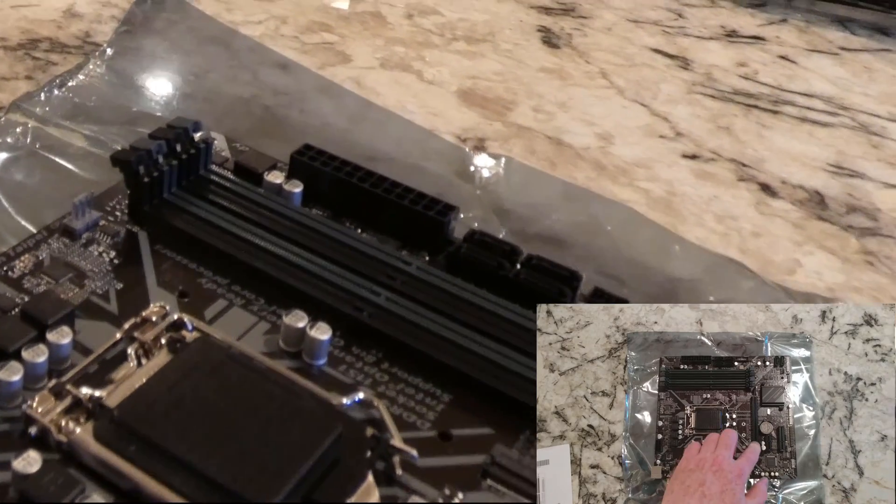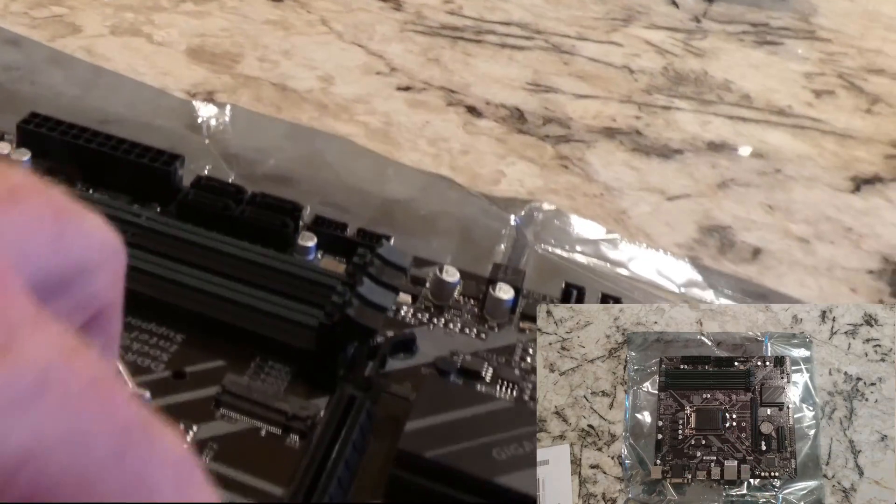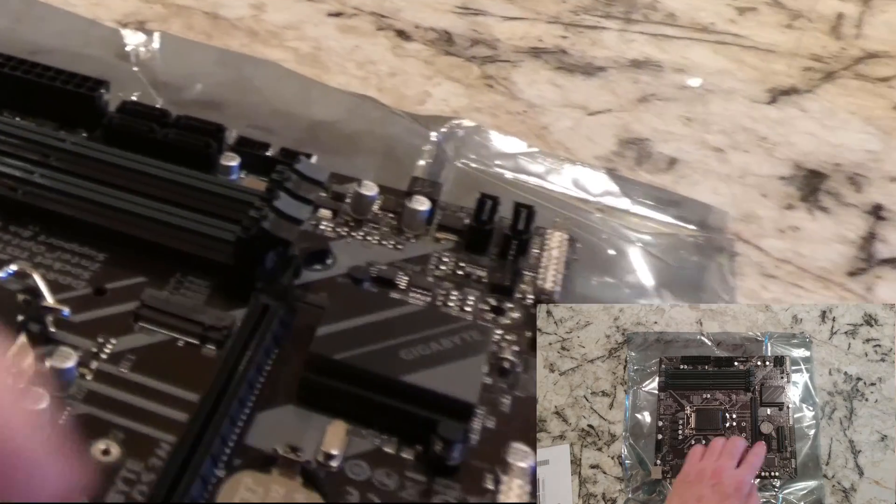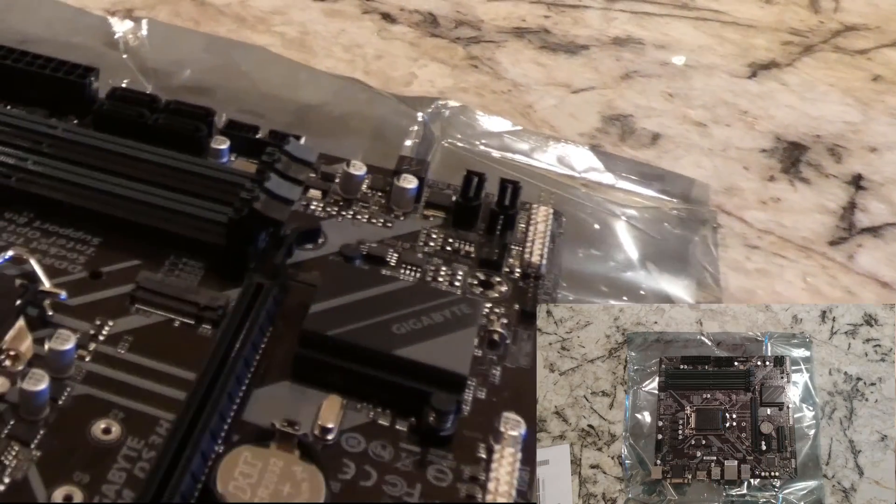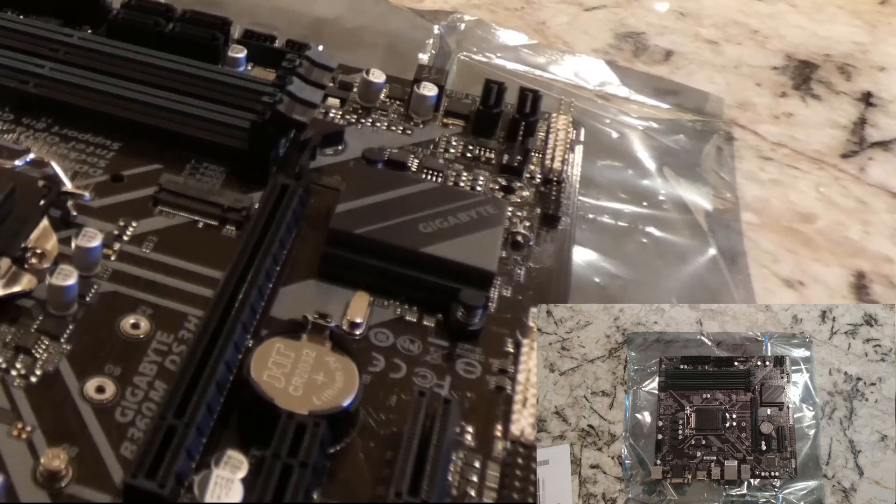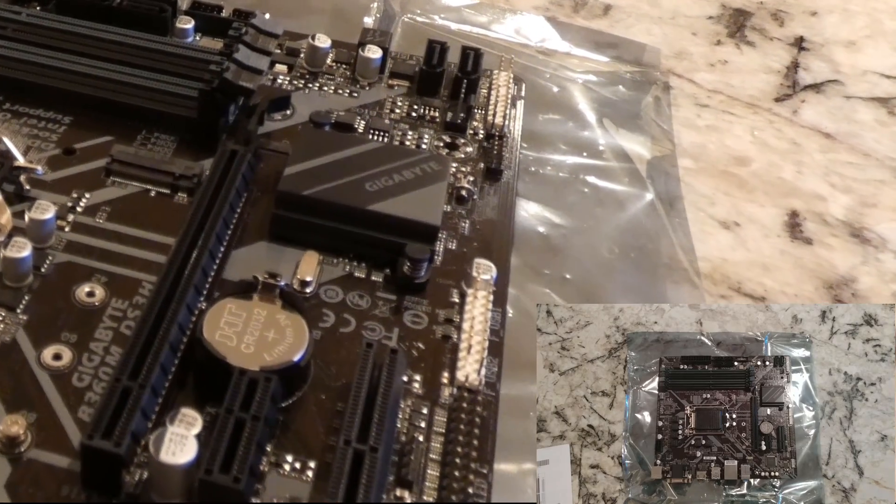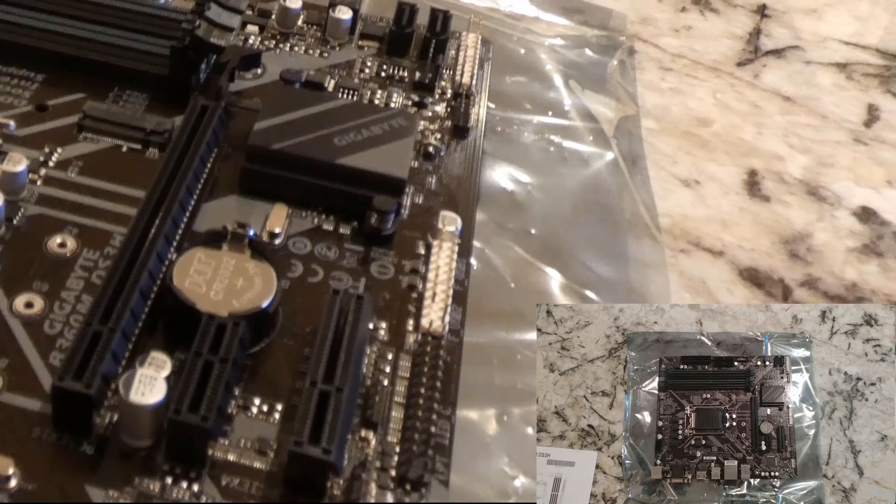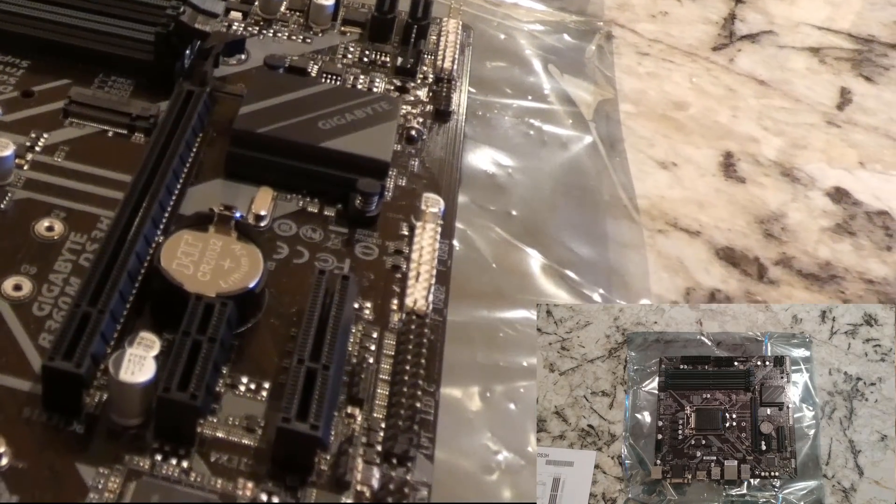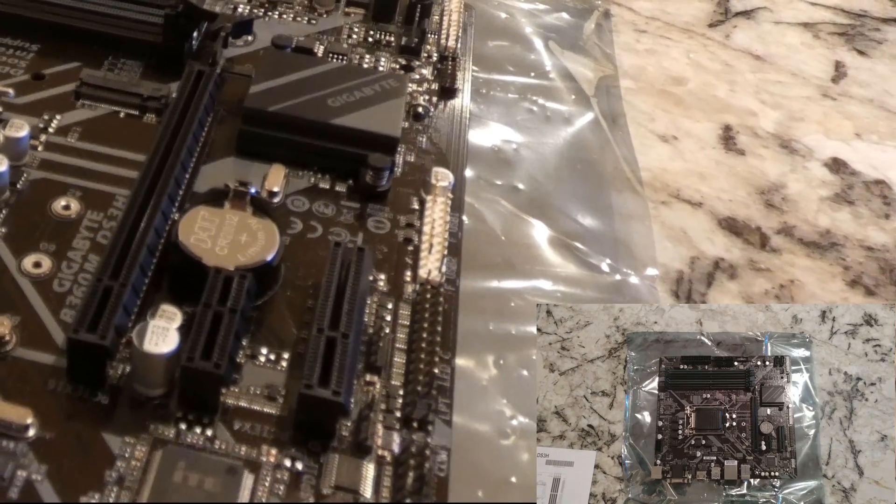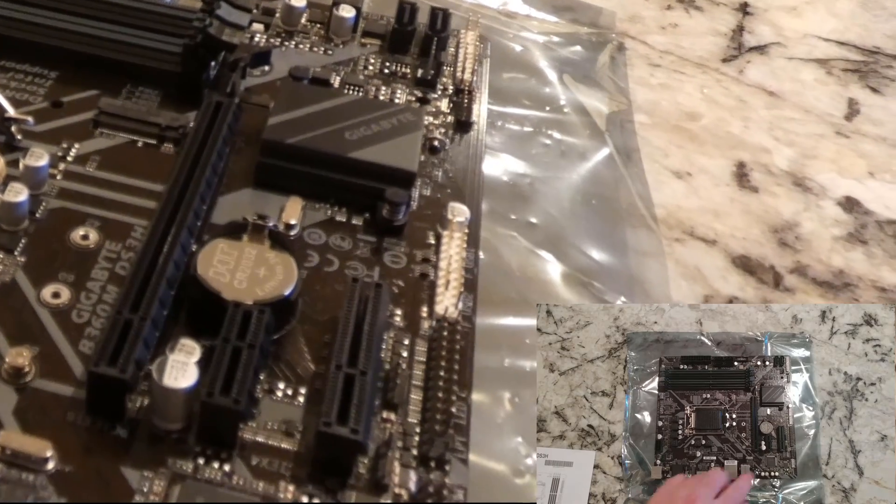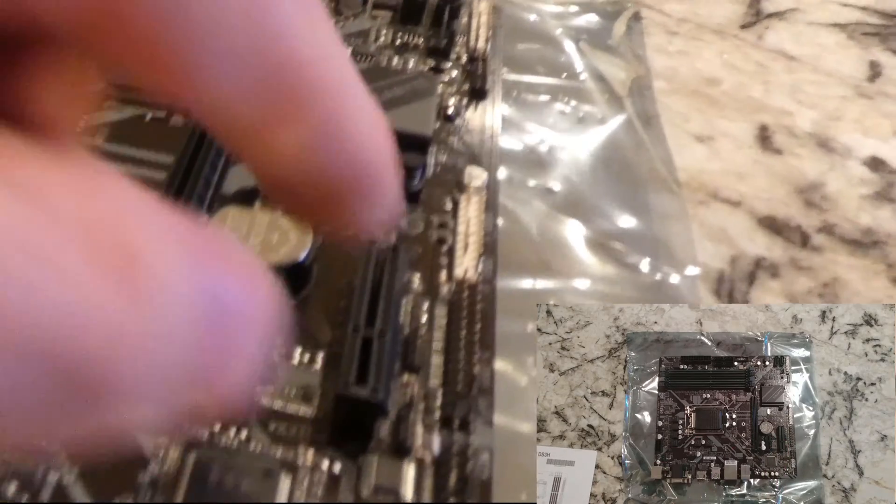You've got PCI Express 3.0, and this one actually has the two different sizes in here. The smaller PCI Express, you actually don't always see that. The PCI Express times one and the PCI Express times four is the bigger one.